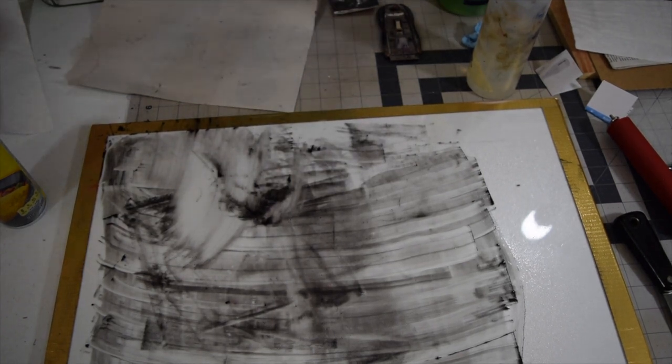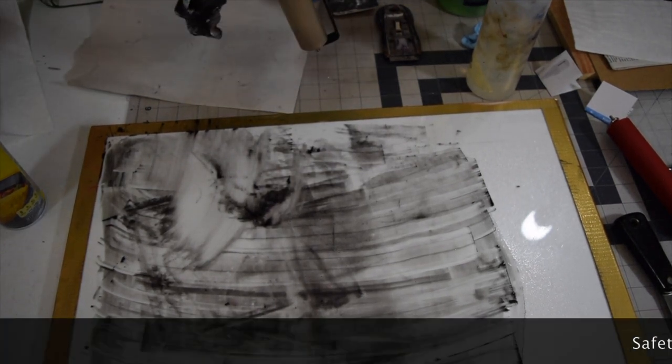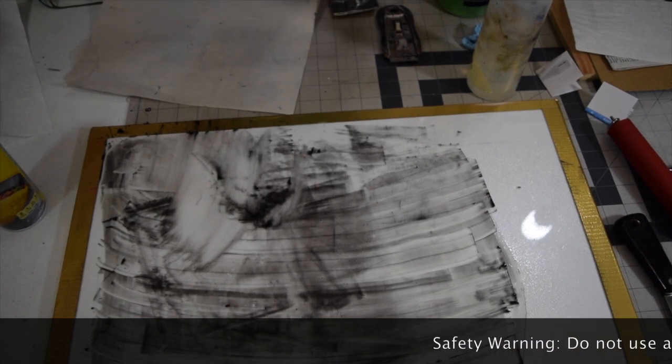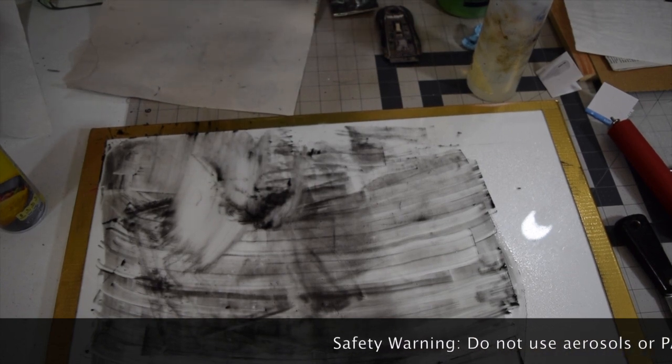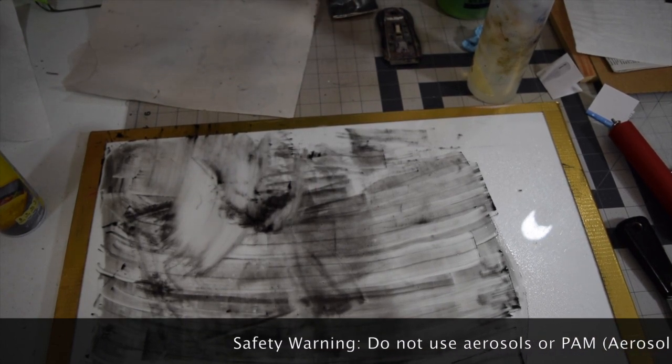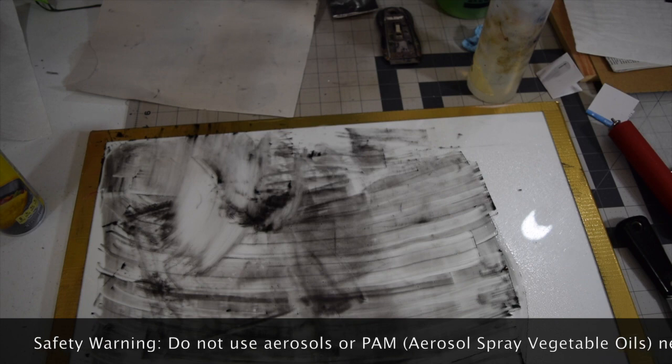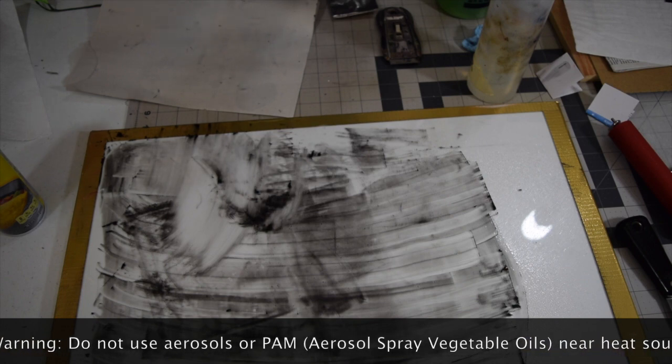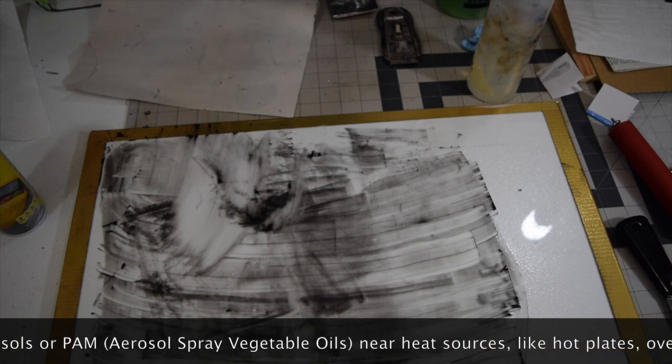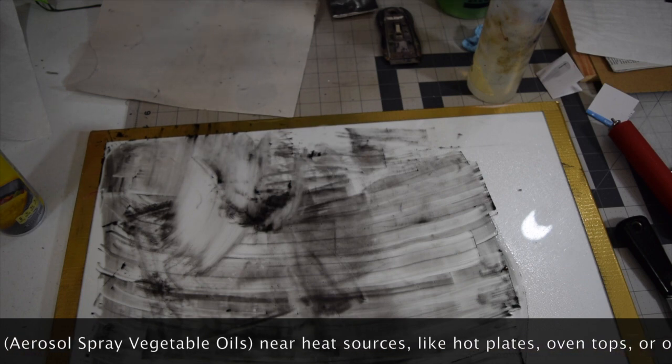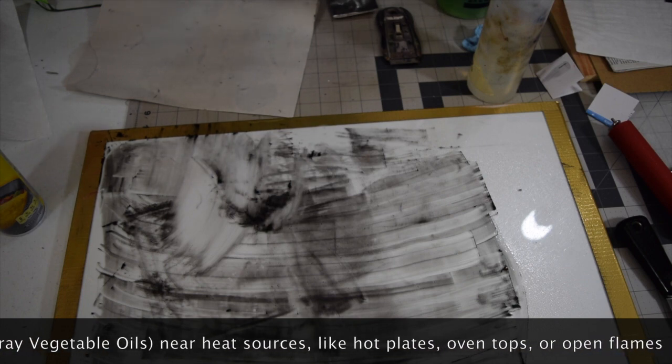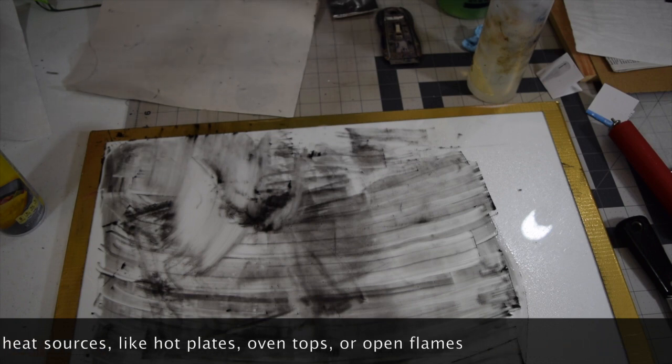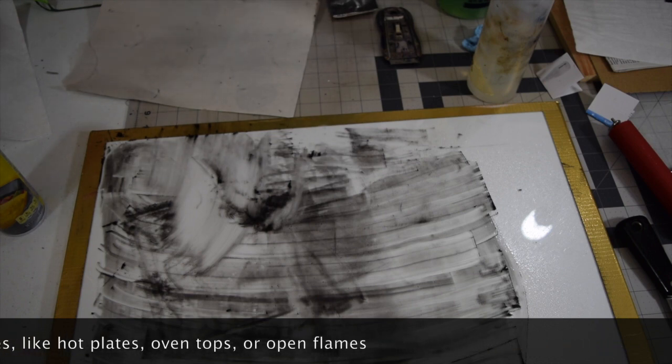Be careful if you are using something like Pam to make sure that you're not anywhere near a flammable source. I know some print shops they might have etching inks or cleanup area near what's called a hot plate for etching, so you just want to make sure that you do not spray any of this stuff near heat, just like in cooking.